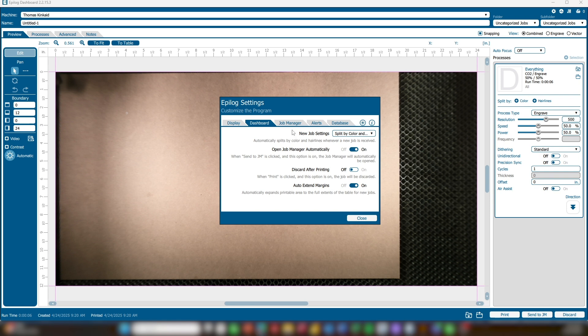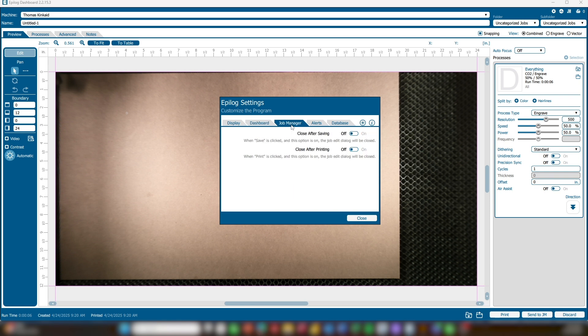Next, we have the Job Manager tab. These software settings apply specifically to the Epilog Job Manager. The first option is Close After Saving — with this setting turned on, the Job Edit window will automatically close after you click Save. When off, you can continue adjusting settings after saving. Close After Printing: if enabled, the Job Edit window will close once the job is printed. If disabled, you can keep editing after sending the job to the laser.